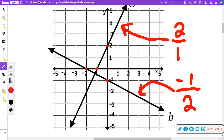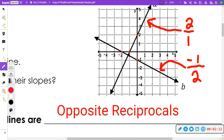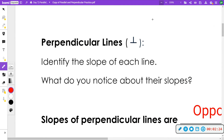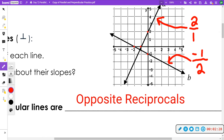So what we find is we call these opposite reciprocals. A reciprocal means that you flip the fraction — the one goes to the top, the two goes to the bottom. The word 'opposite' means if this one's positive, you want the other one to be negative, so you also change the sign. Perpendicular slopes have what's called opposite reciprocals of each other.